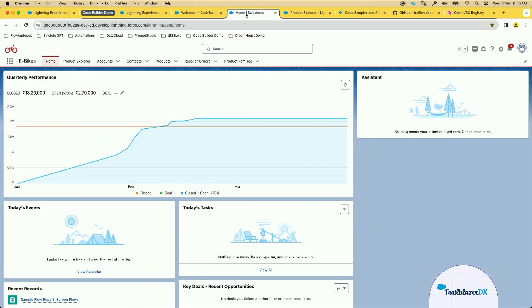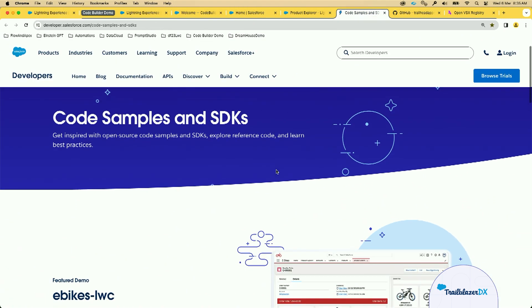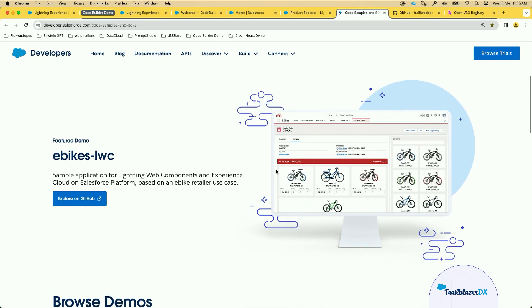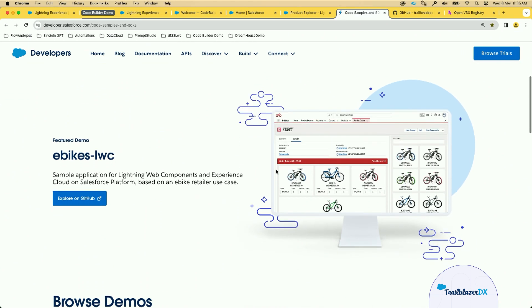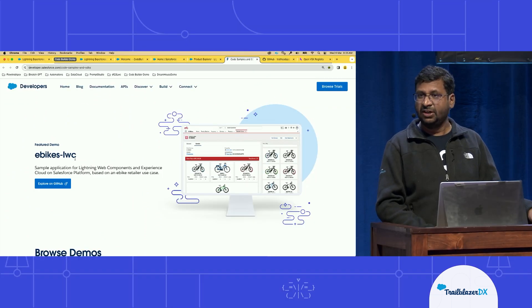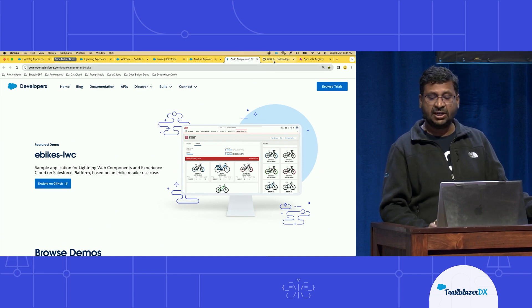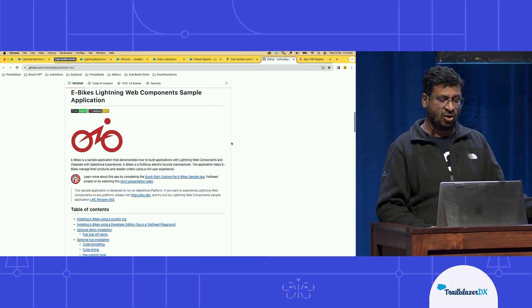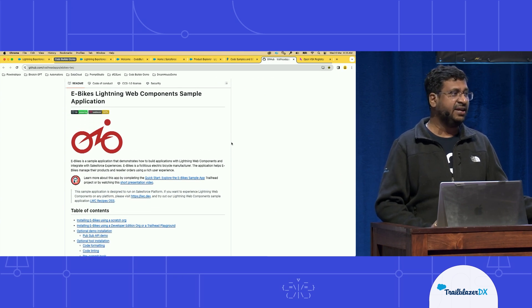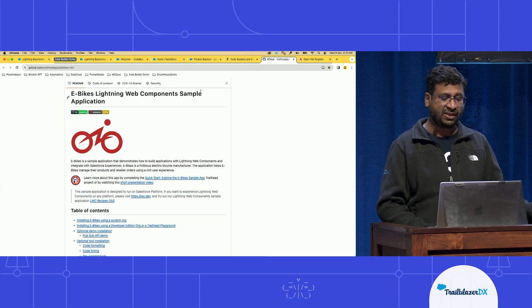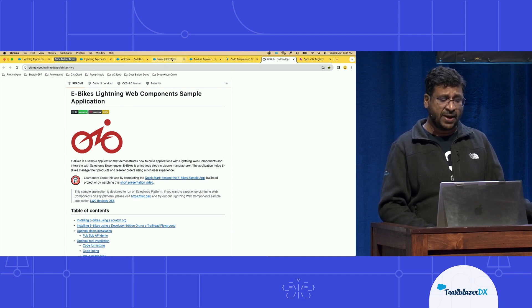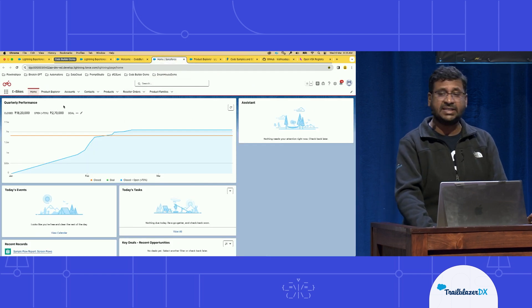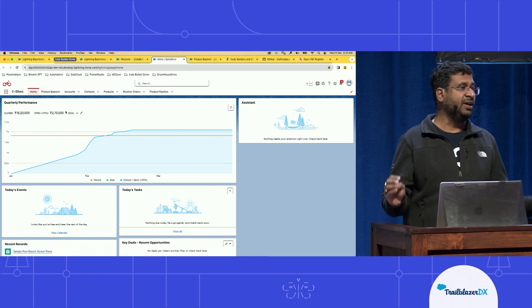Here you can see I have an eBikes app org. So if you're wondering what is this org, it is one of the sample apps which you can find in your developer website. So here you can go to the developer website. Within developer website, you can go to code samples and SDKs. And here is where you can find various sample apps. And today I've installed this eBikes LWC app, which you can access through GitHub repository. And this GitHub repository has a very nice documentation with which you can easily understand, deploy the code, and start experimenting with it. And it's already deployed. So let's go back here.